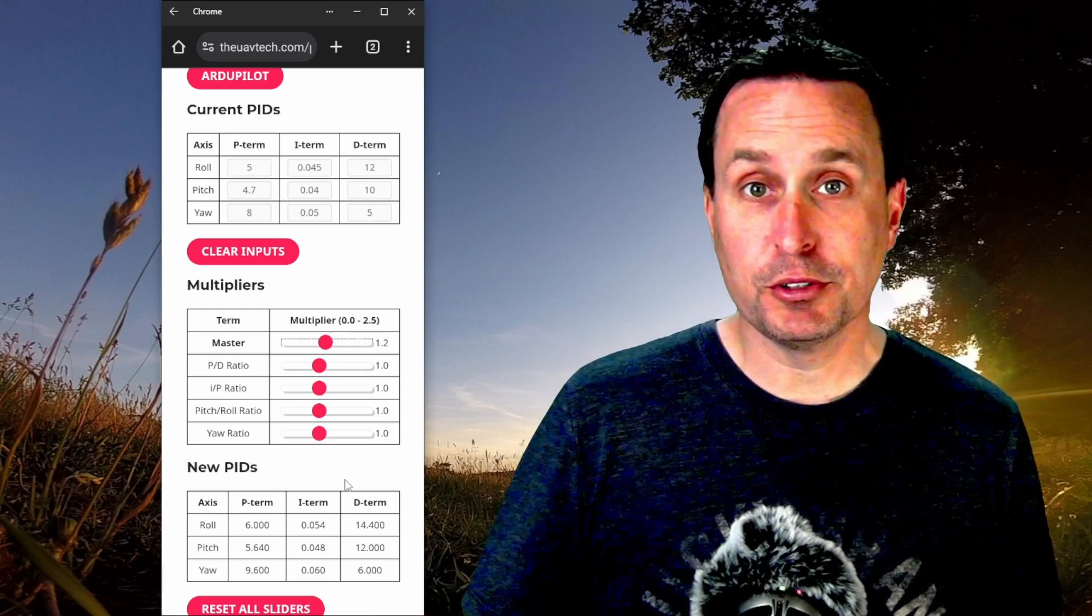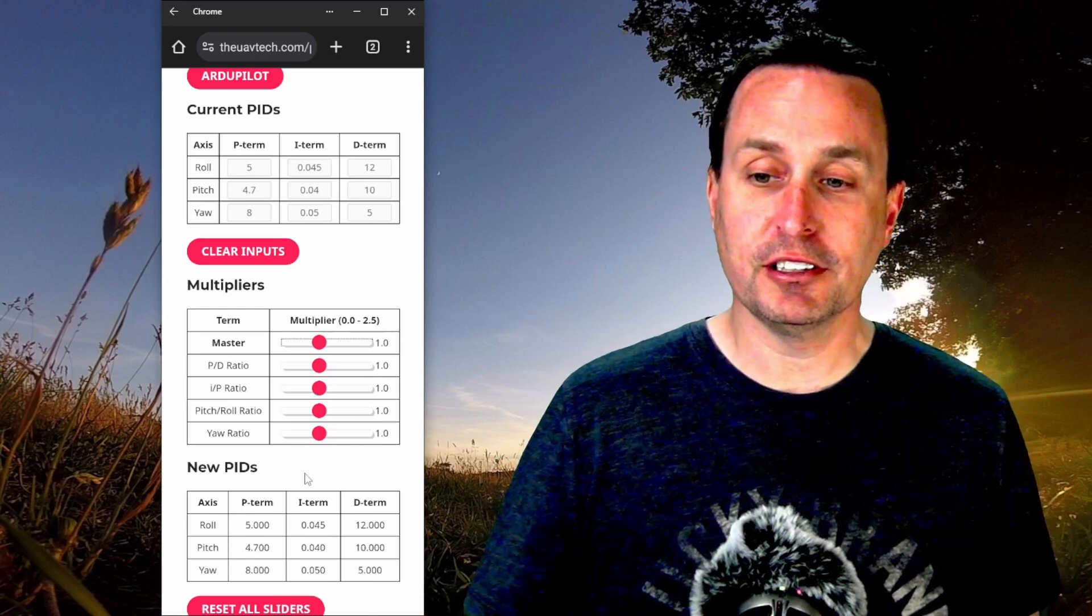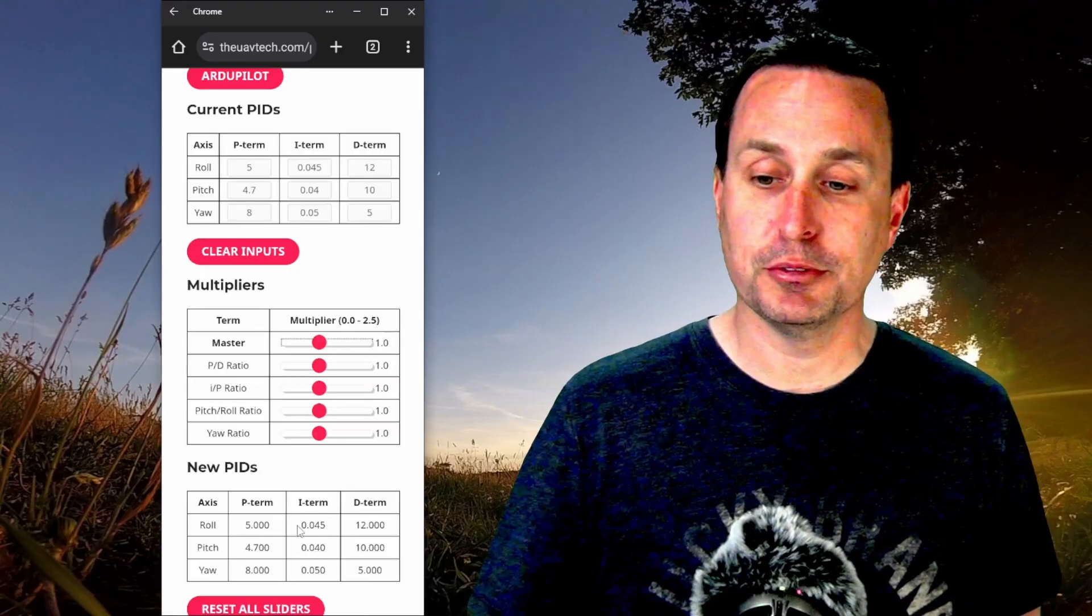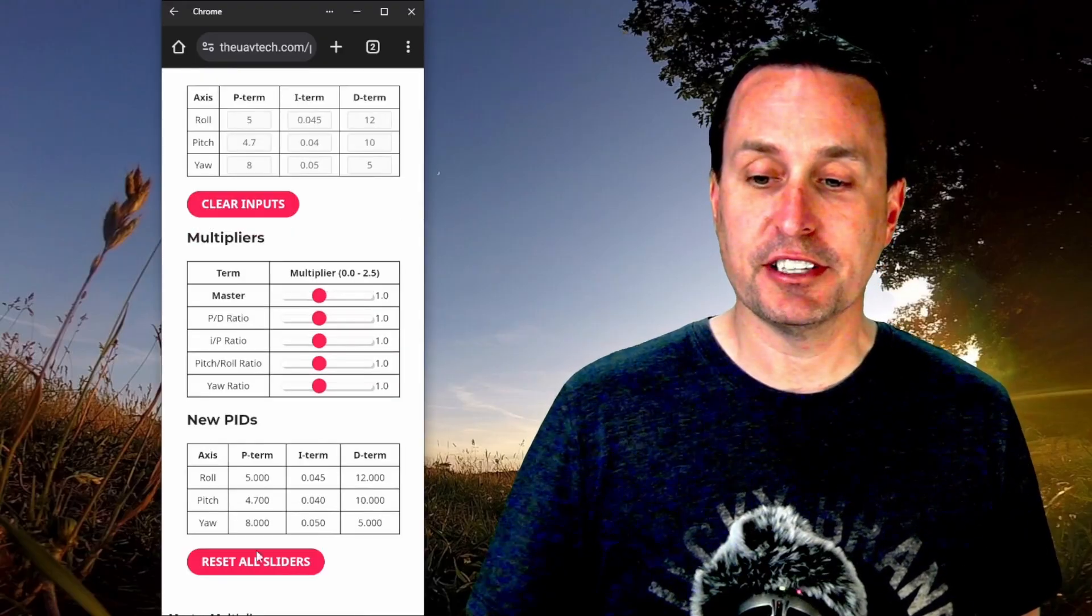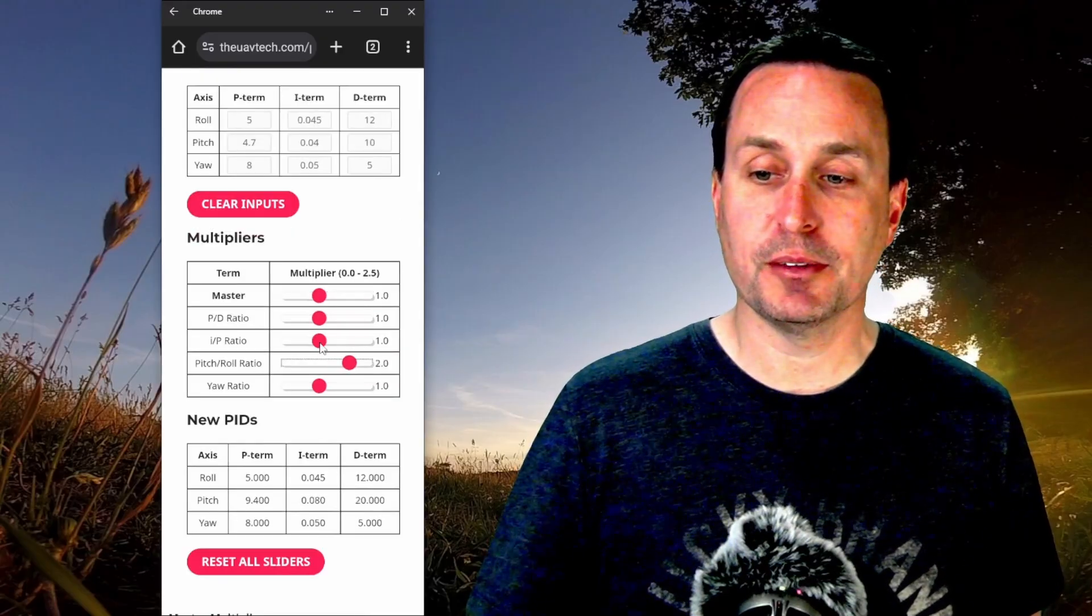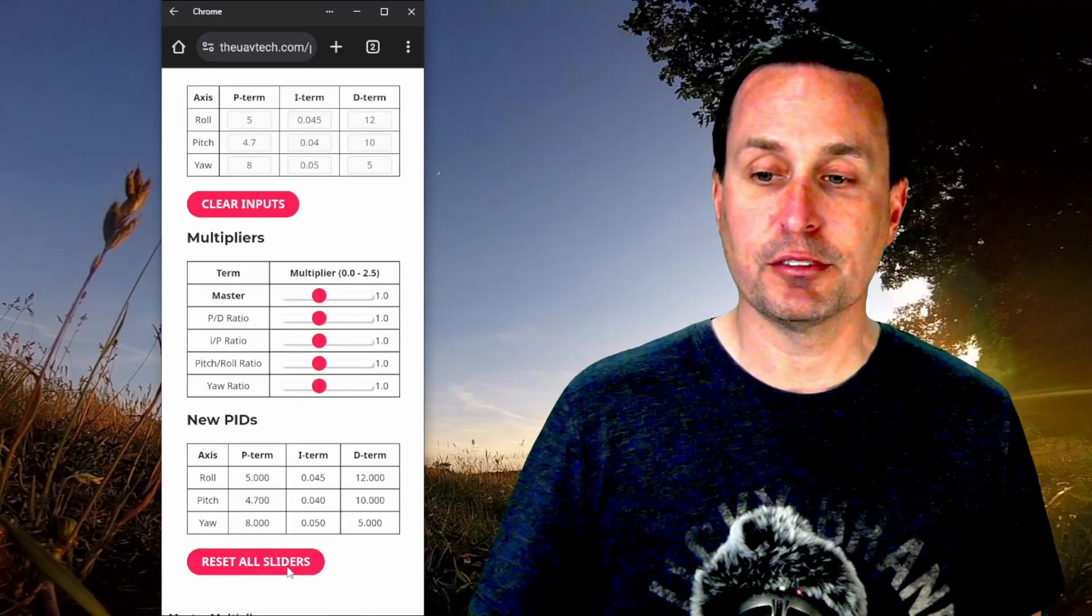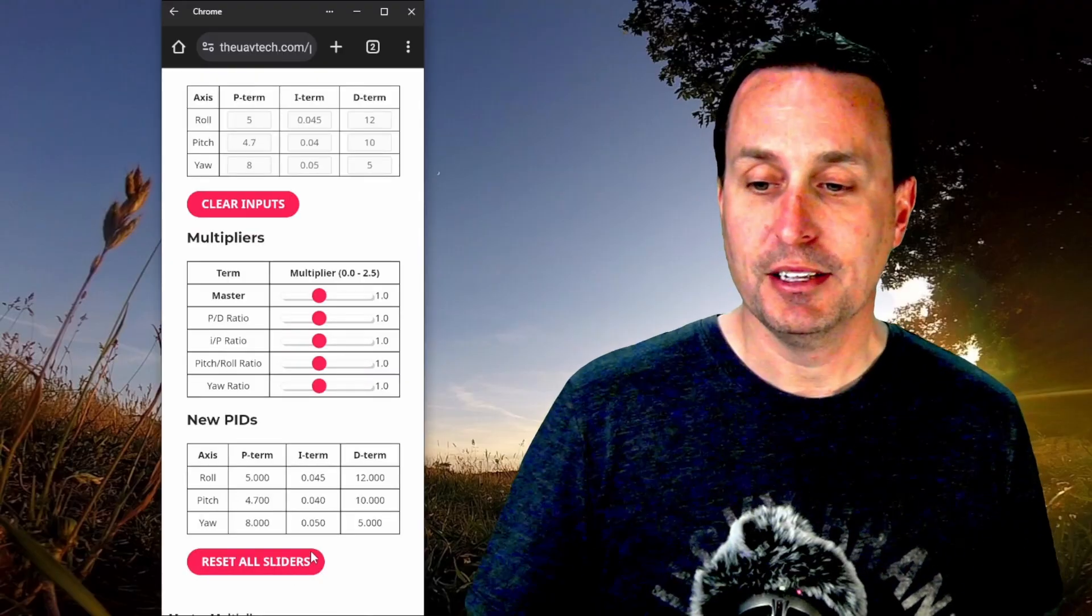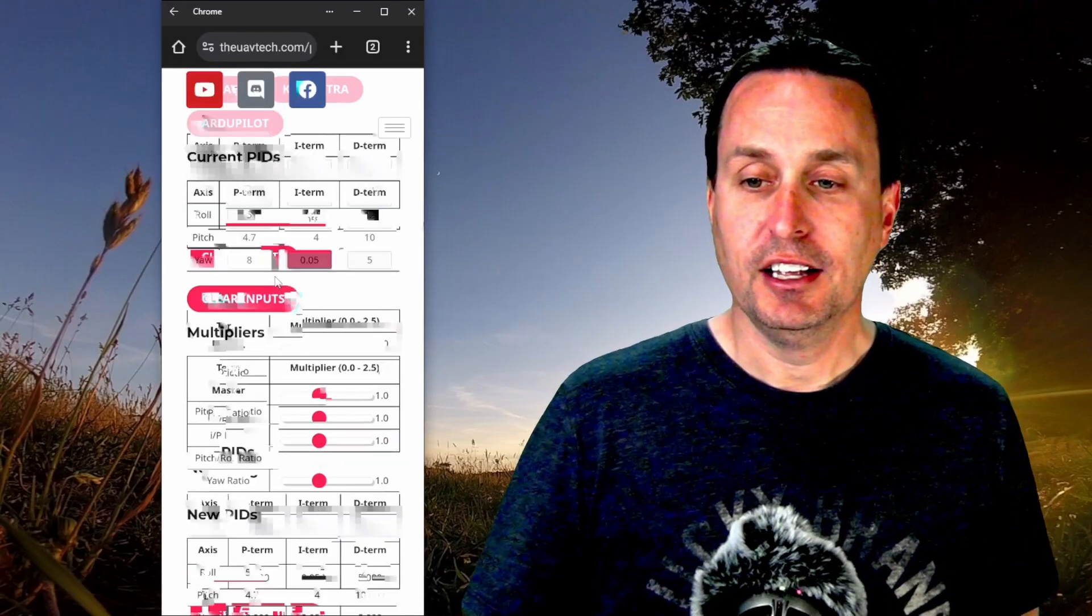If you're able to with your finger double click, you can double click on the sliders. That will set them back to zero. Or you can just go down here and hit reset all sliders. So you can see if I move these all around and hit reset all sliders here with my finger, it will reset them all down.